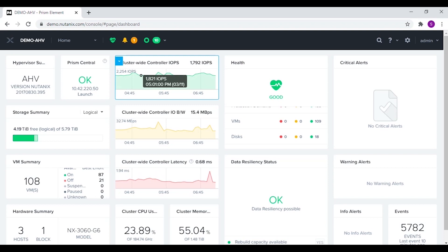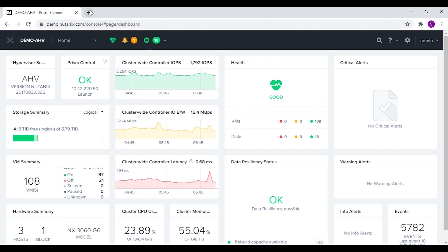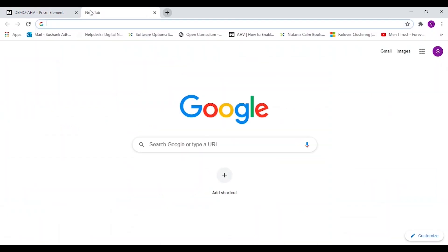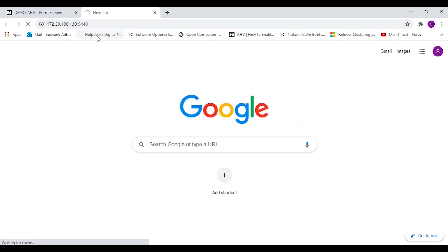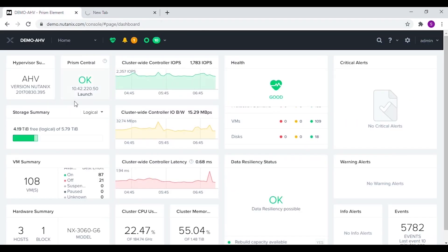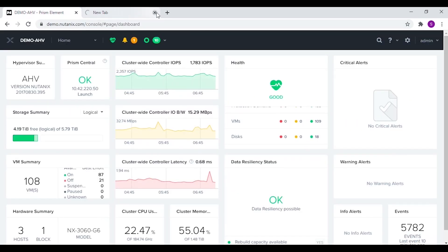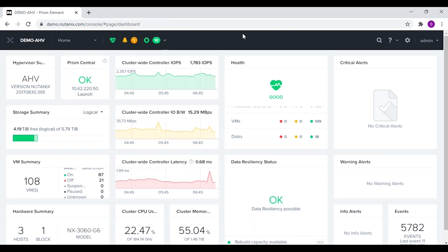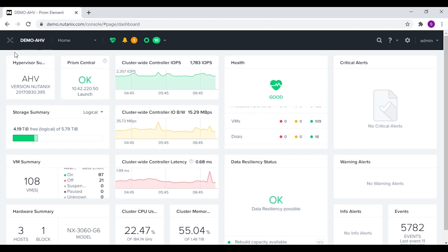In the previous video we ended up on a similar page to this. This is the Prism Element home page and we can log on to this page by logging in to the cluster virtual IP with port number 9440. For this video I am going to be using the demo Nutanix site. On the home page of Prism Element we have the hypervisor summary in the top left corner.